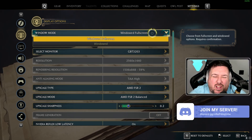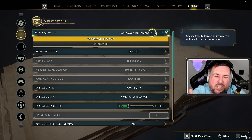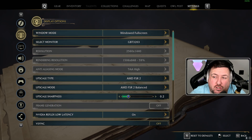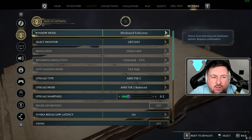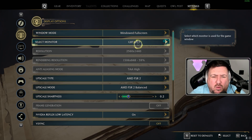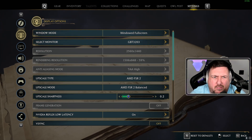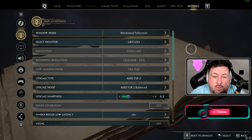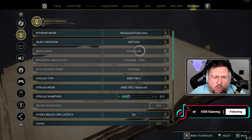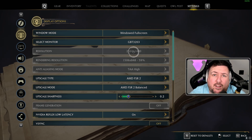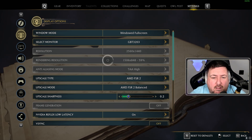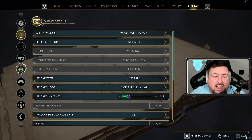For the settings, we're going to start with window mode — set that to Windowed Full Screen. This is not exclusive full screen; it's like playing bordered, so you can actually go off your screen and onto your second monitor without tabbing out of the game. Select your monitor — mine has an odd name but it is what it is. The resolution should automatically be set to your monitor resolution; mine is a 1440p monitor.